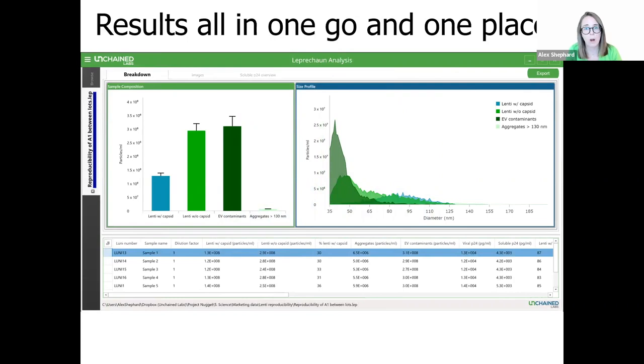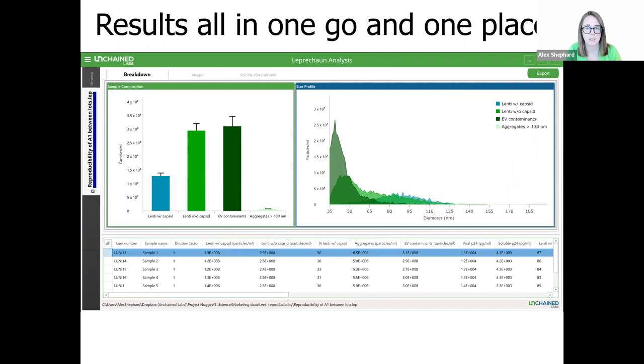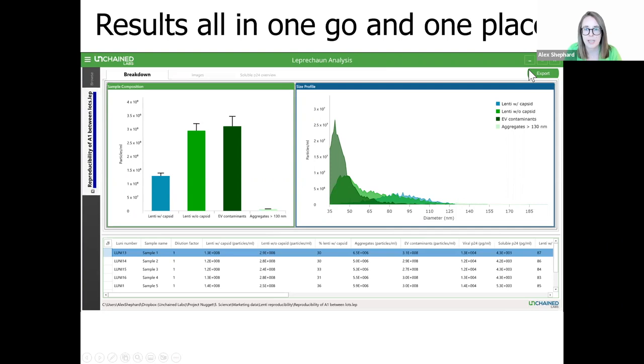Our super easy to use analysis software gives you all your results in one go and in one place. With automatic background subtraction, you can be confident that there's no non-specific signal from any of the antibodies interfering with your data. Unlike other platforms, there are also no user-changeable settings, so you can be confident that you're going to have minimal impact from user variability on your results. With a couple of clicks, you can export your data into an easy-to-read PDF format to see the detailed breakdown of your sample composition.